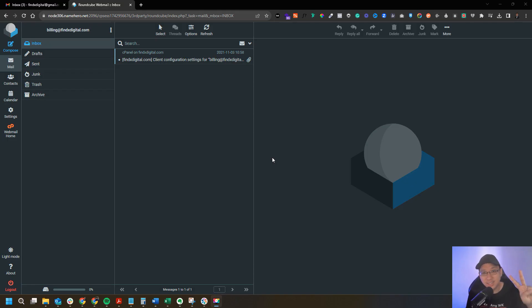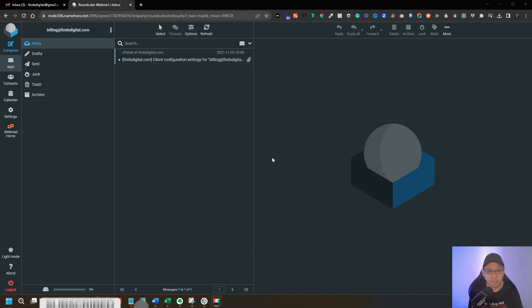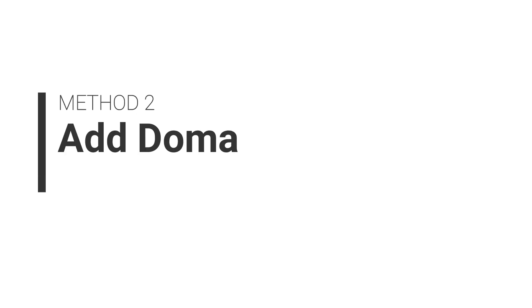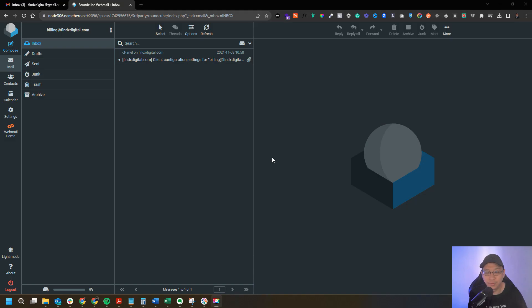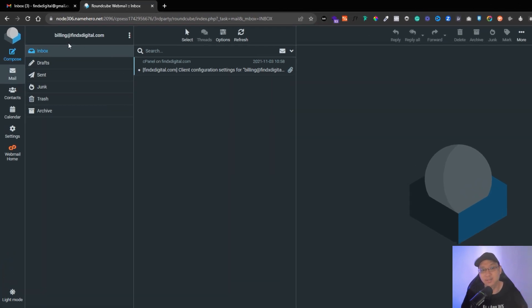Now I'm going to go to the second method. This method also uses a Google account to have that profile picture, but the setup is a bit different. The first method is to create a new Google account. The second method is to add your domain email into an existing Google account. Whatever picture the existing Google account has, that image will be followed by all the accounts linked to it.